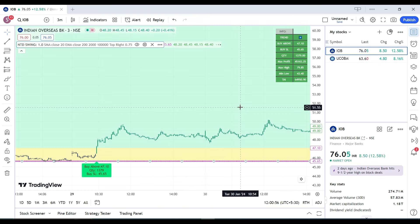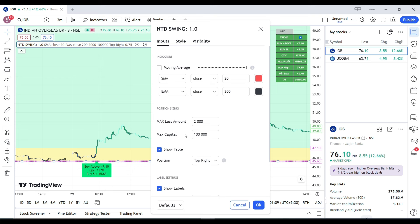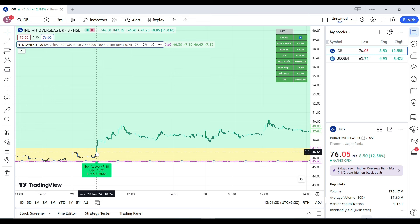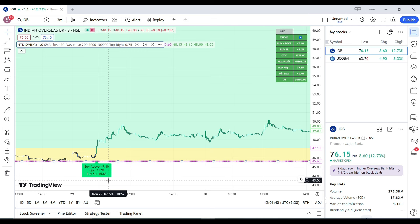Let's take a second example with IOB. Here, the maximum capital is set to one lakh rupees and the maximum loss amount is two thousand rupees. After clicking OK, again on 29th January a green candle entered the green zone, triggering the entry. At 10:24, that was the candle which entered the green zone, setting the entry above 47.10 with a suggested quantity of 1,379 shares.